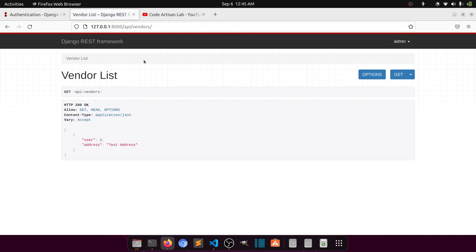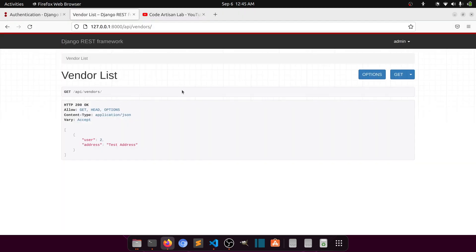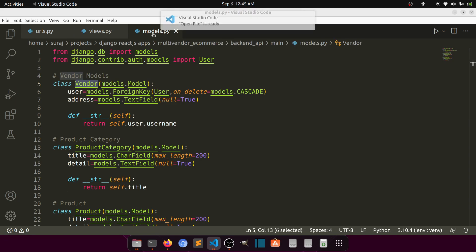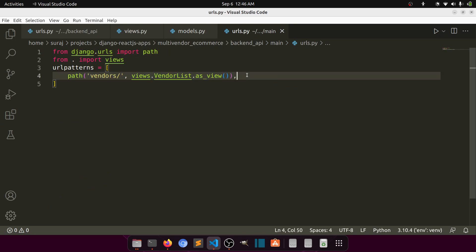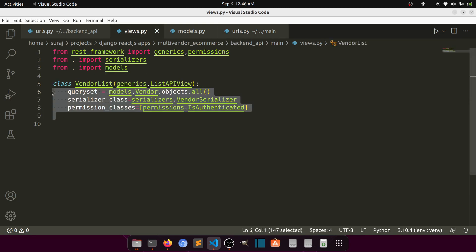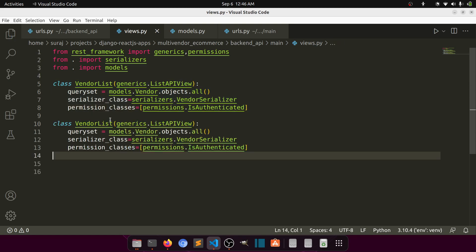Let's create one more view. We have created a serializer only for the vendor. I'll open the app and the urls.py file. I'll copy the vendor URL and paste it, naming it 'single vendor' or vendor detail. For views.py I'll copy the existing view and paste it, naming it `VendorDetail`.